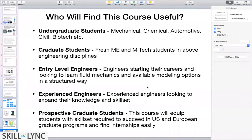For prospective graduate students planning to apply to European and US universities, taking a course like this would make your transition to grad school much easier — you'd have an upper hand having already covered much of the material beforehand. Additionally, being able to use Fluent is a fairly valuable skill when looking for internships and jobs, so completing this course would make you more attractive to potential employers.